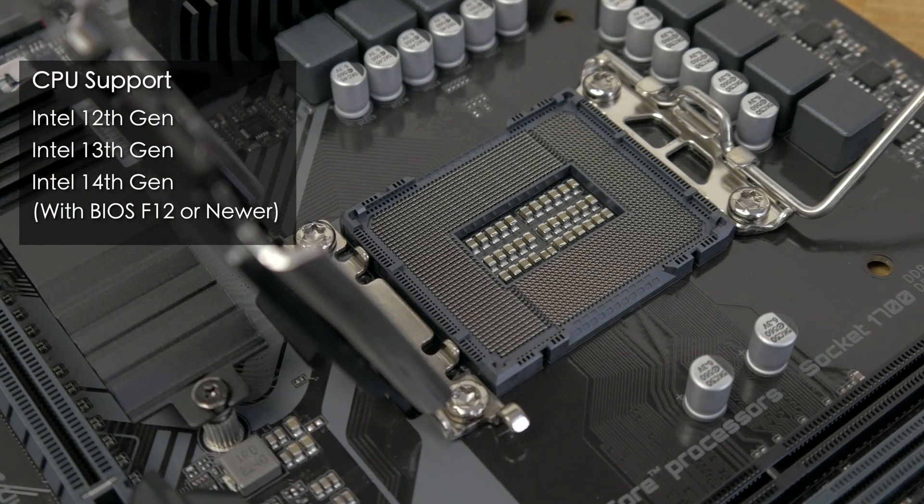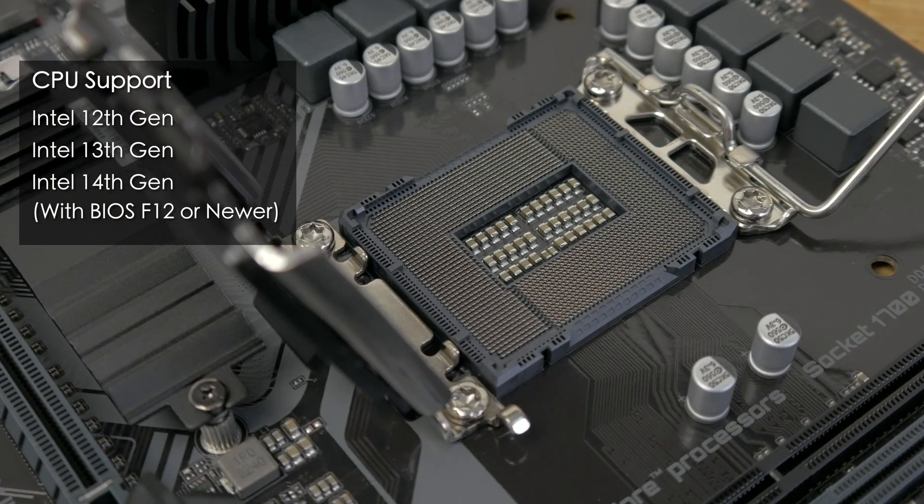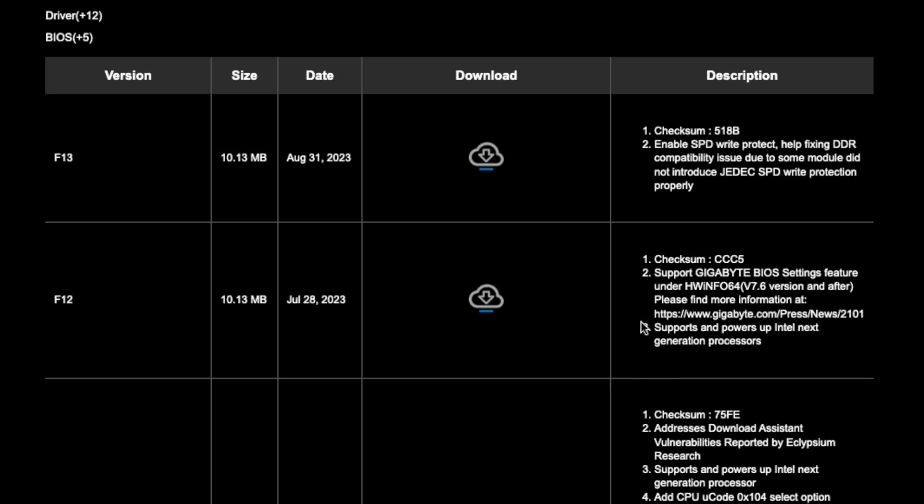Most motherboards shipping now should already have the newer BIOS, but some retailers may still be selling older stock in which case you'll need to download the latest version from the Gigabyte website and update before you can install a 14th gen CPU.